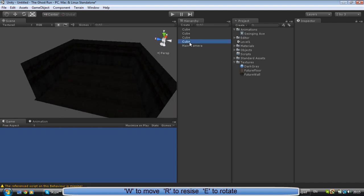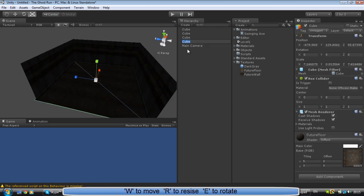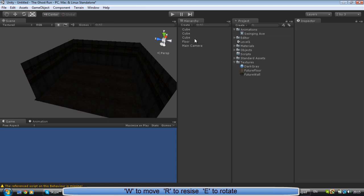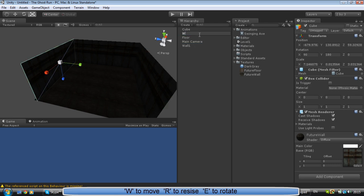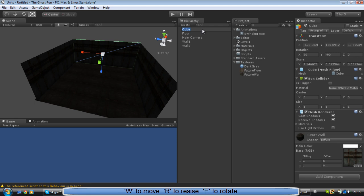So now I want to add a light, but first of all let's rename all those things. And for a quick renaming you can just press F2 on your keyboard. Wall 1, Wall 2, Back wall.